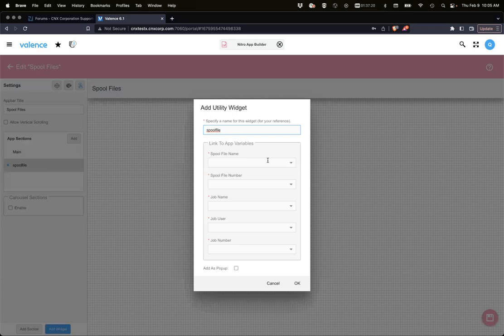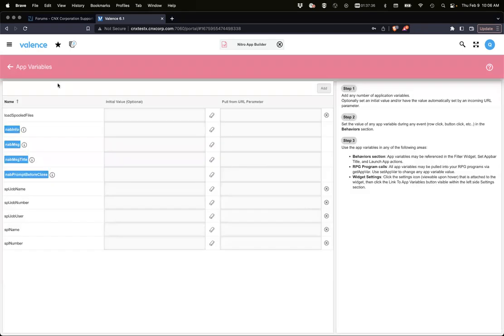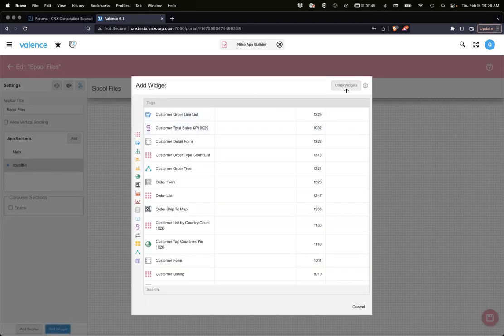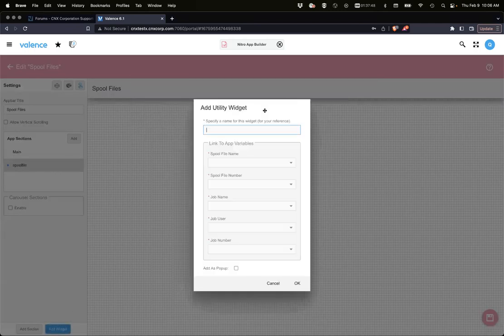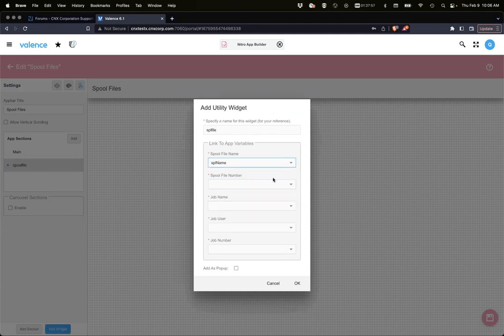Specific for the spool file viewer, we need to link app variables that will contain the spool file name, spool file number, job name, job user, and job number because we use those to get that spool file and render it in the browser. I've already created some of these app variables so we'll just use those.